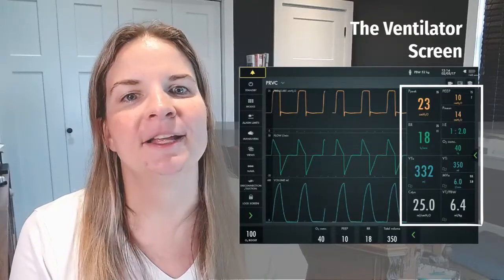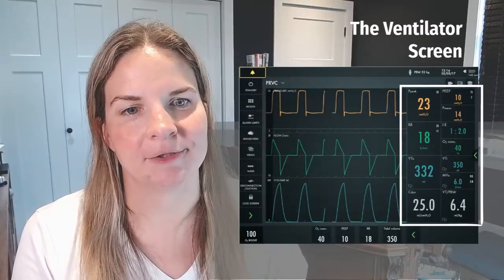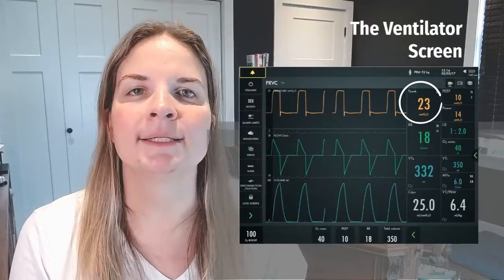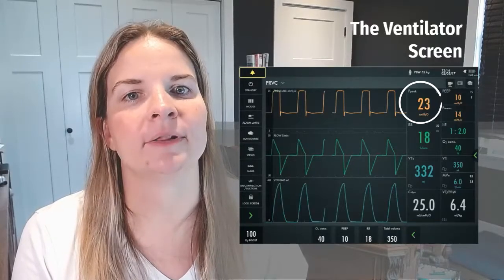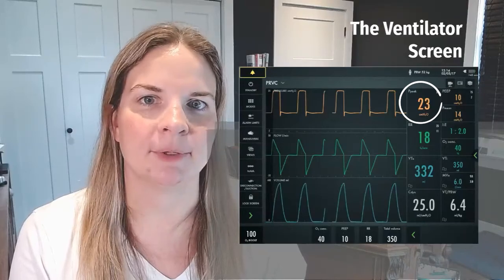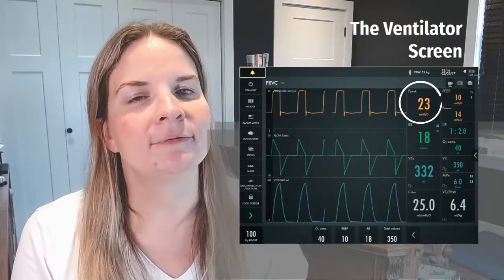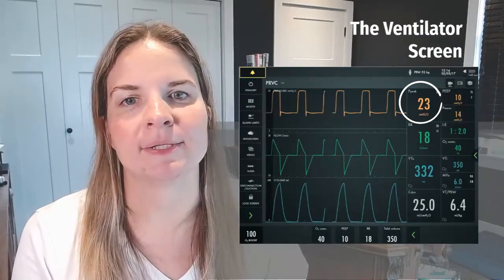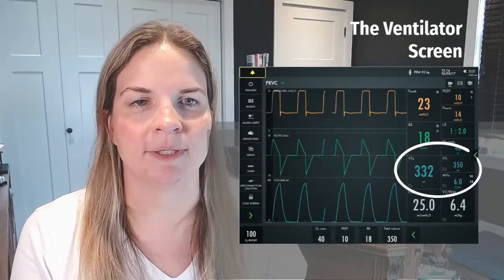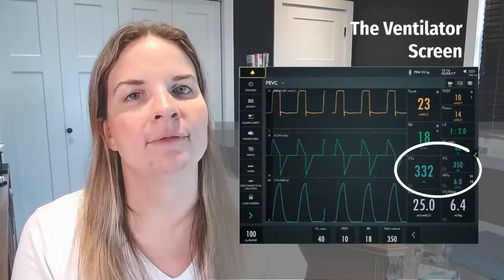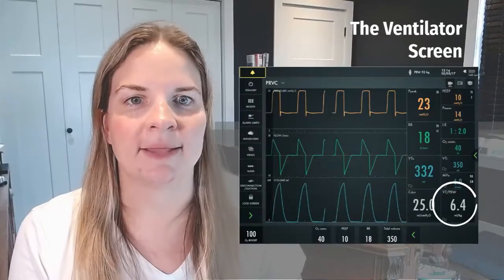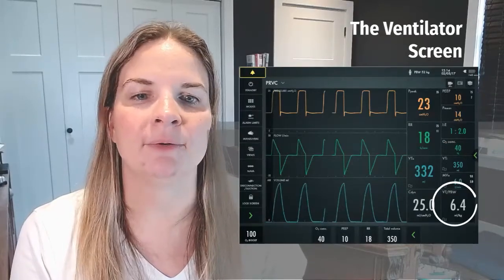On the right side of the screen, you'll find information about your patient's ventilation. The peak pressure, or P-peak, indicates the maximum airway pressure required to deliver a single breath. We keep a close eye on this number, as it provides information about lung compliance and airway resistance. You can also see the inspiratory and expiratory tidal volumes and minute ventilation, all of which will vary with each breath.